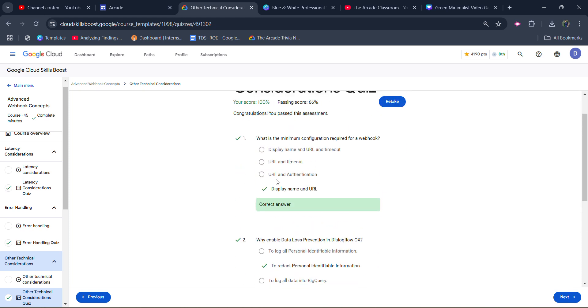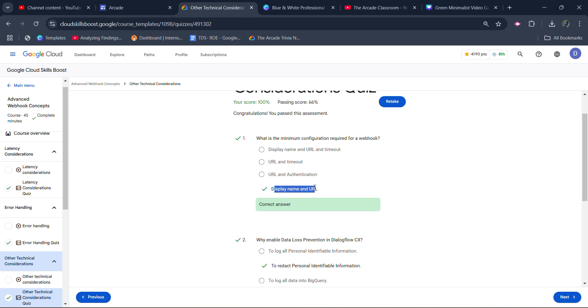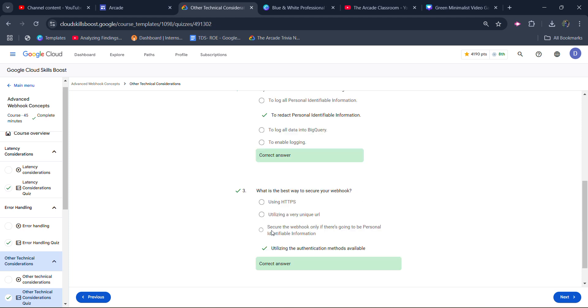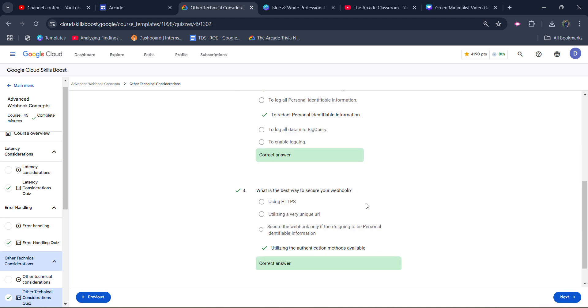For the first one, it's display name and URL. You have to keep your attention—first read the question, according to that only give the answer. First one is display name and URL; for the second one, it's to redact personal identification information; for the third one, it's utilizing the authentication method available.